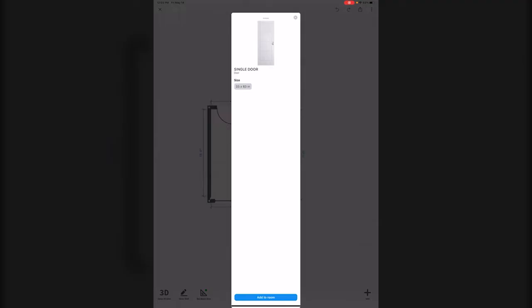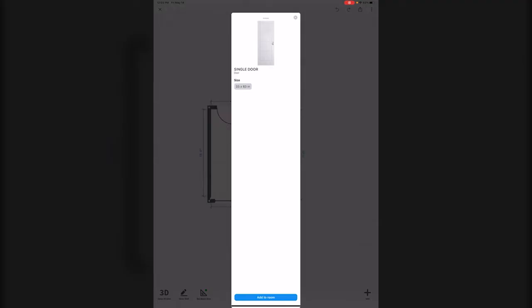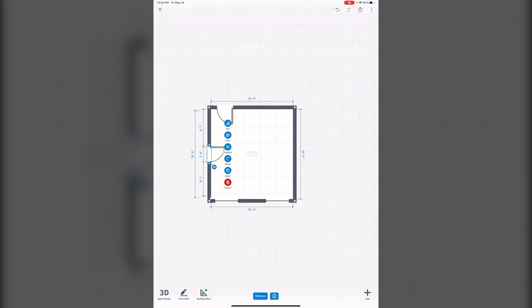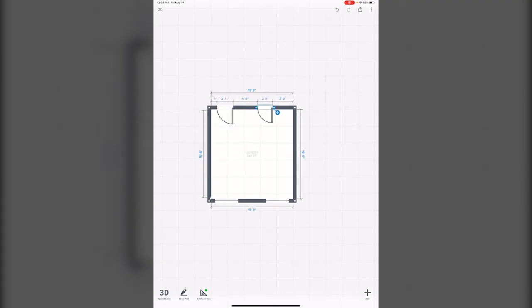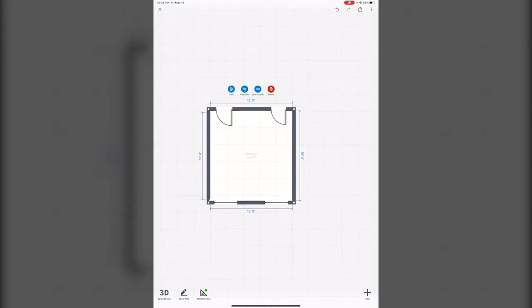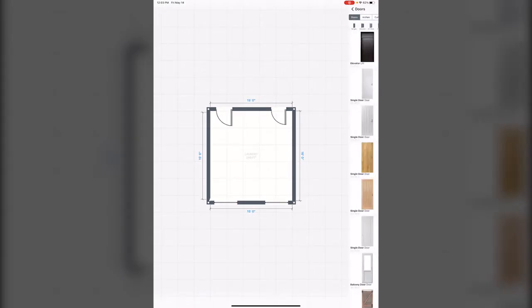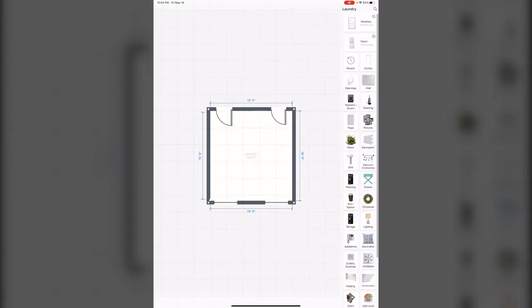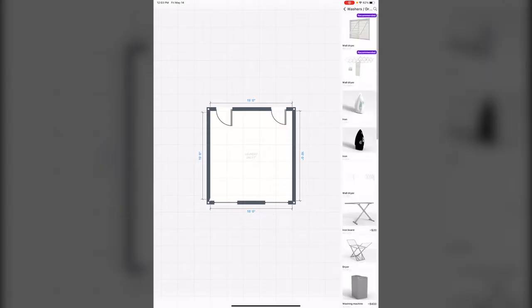And if you click on it, it's going to give you the specifications and you can click add to room. And then you can kind of move it around with your finger wherever it is that you want to go. And if you notice, it also gives you the exact dimensions, so that's really helpful if you're trying to get something exact.